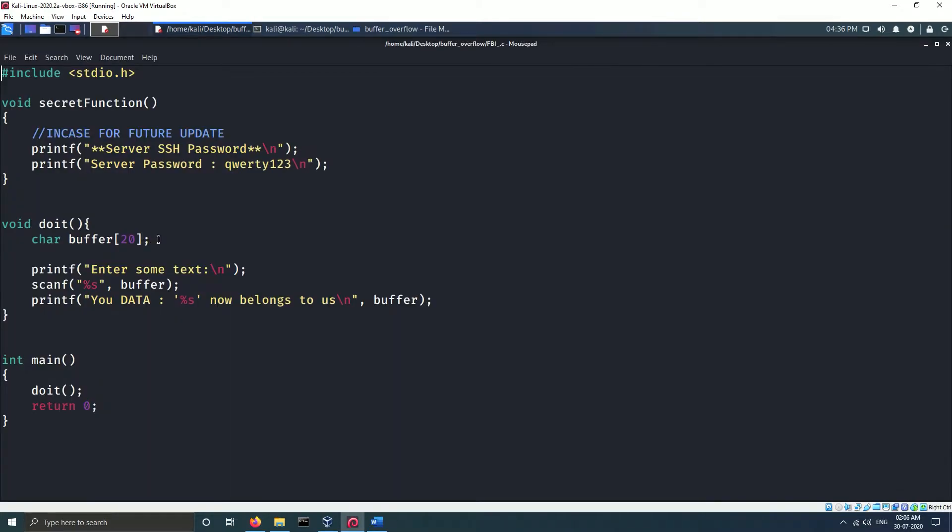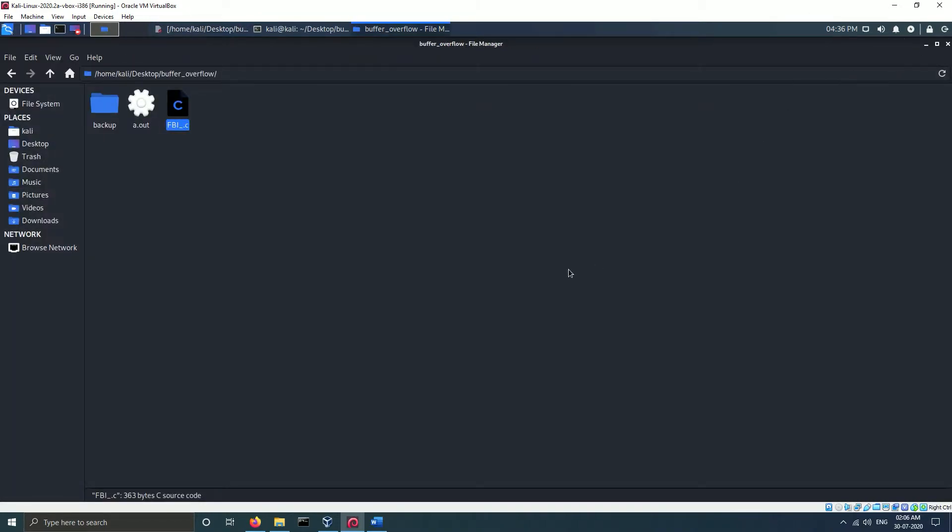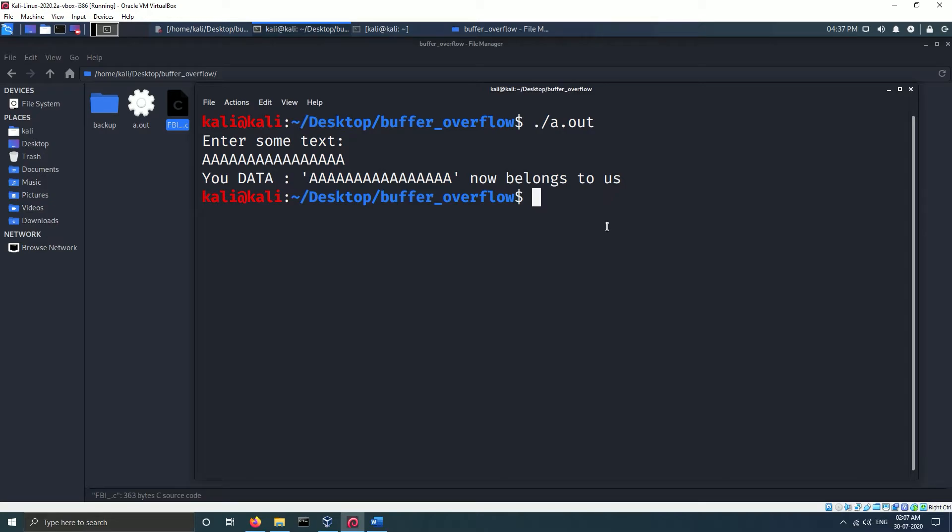Now if you take a look at the program, we will notice that we have defined a buffer variable of size 20. So if we enter 20 plus characters to input, the program should cause an error.